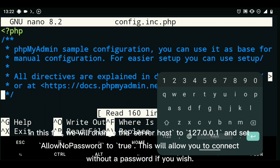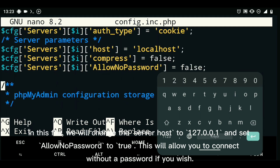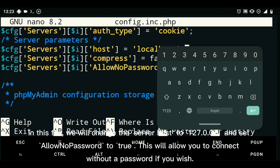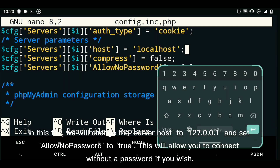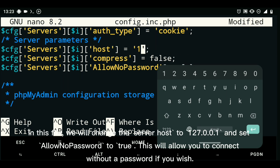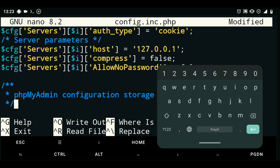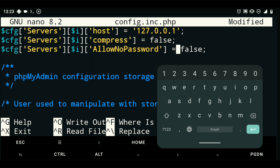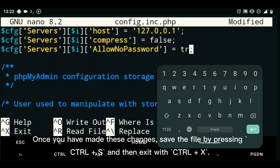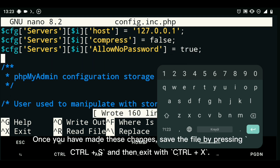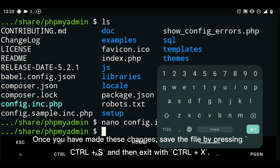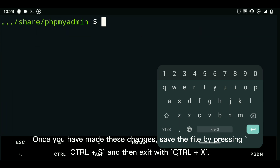In this file, we will change the server host to 127.0.0.1 and set AllowNoPassword to true. This will allow you to connect without a password if you wish. Once you have made these changes, save the file by pressing Ctrl+S and then exit with Ctrl+X.